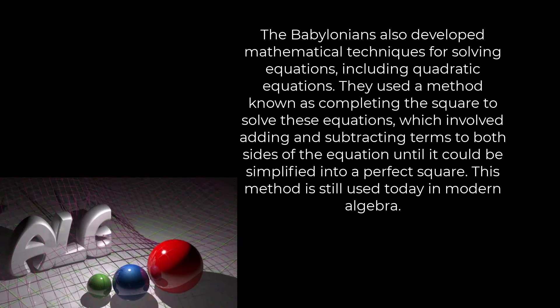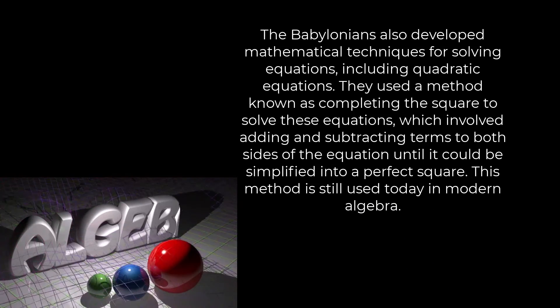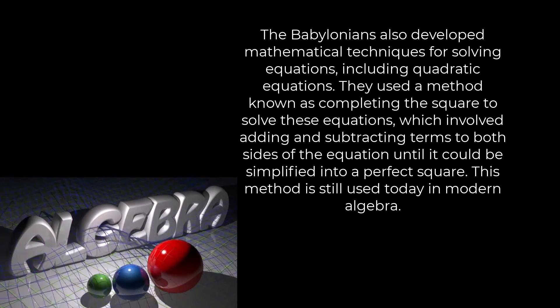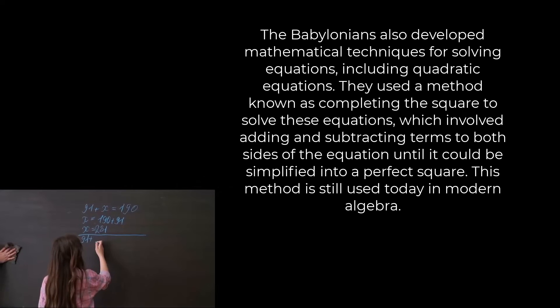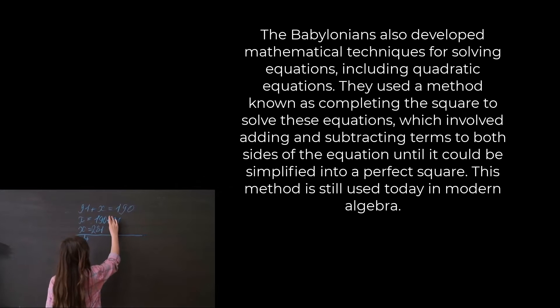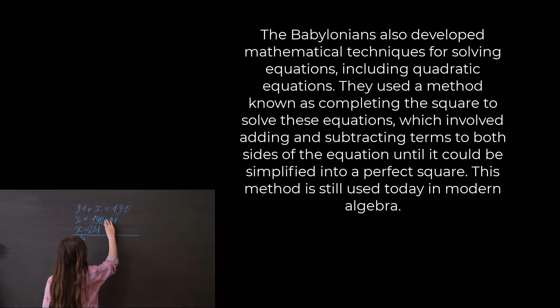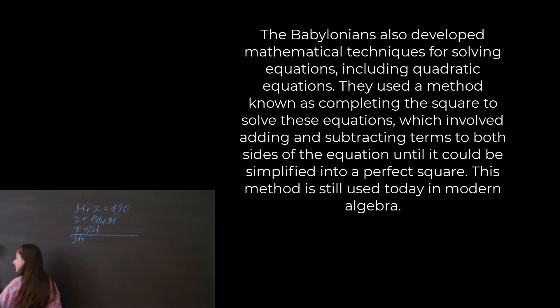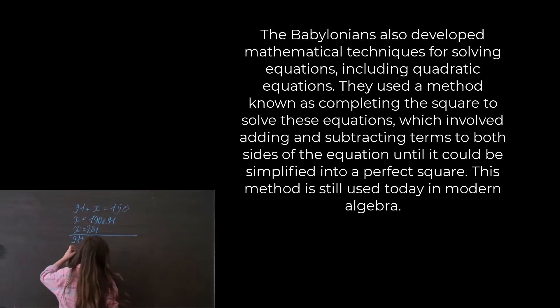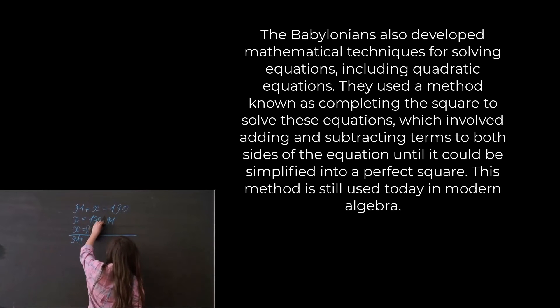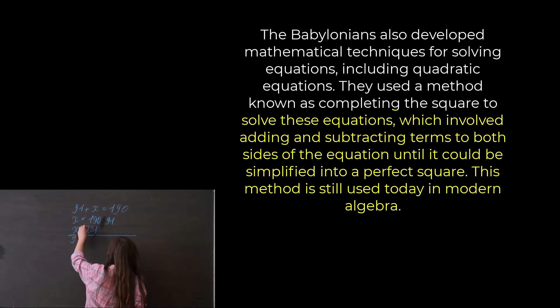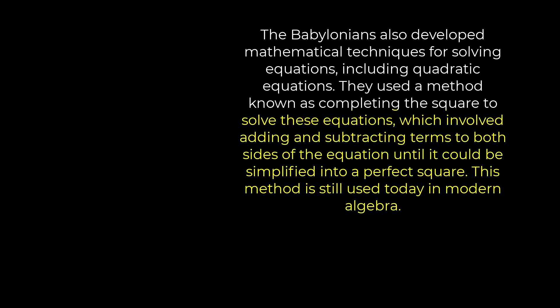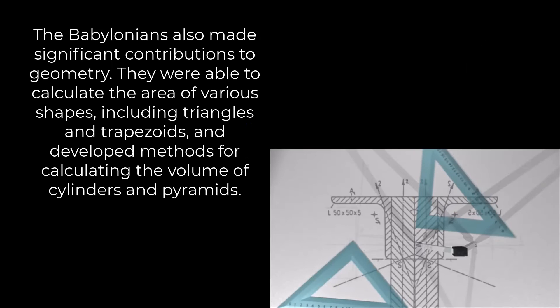They used a method known as completing the square to solve these equations, which involved adding and subtracting terms to both sides of the equation until it could be simplified into a perfect square. This method is still used today in modern algebra.